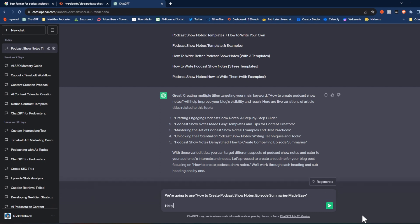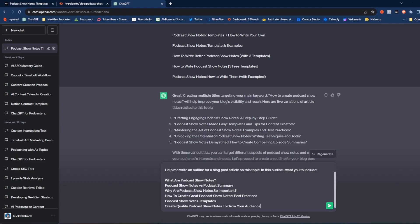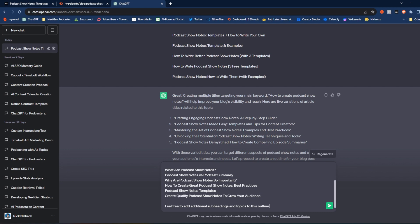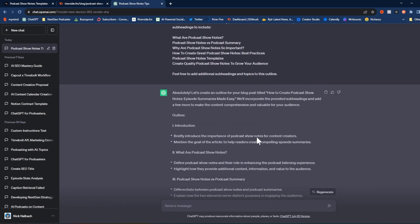Now we're going to ask ChatGPT to help write an outline for a blog post article on this topic. Before hitting send, I'm actually going to give ChatGPT parts of this outline already — using some of the content we found in the other articles to build out the main structure. I pasted in a couple of different subheadings that we could potentially use for our posts, and I want ChatGPT to incorporate those into its outline. I also added: 'Feel free to add additional subheadings and topics to this outline.' Then we hit send.